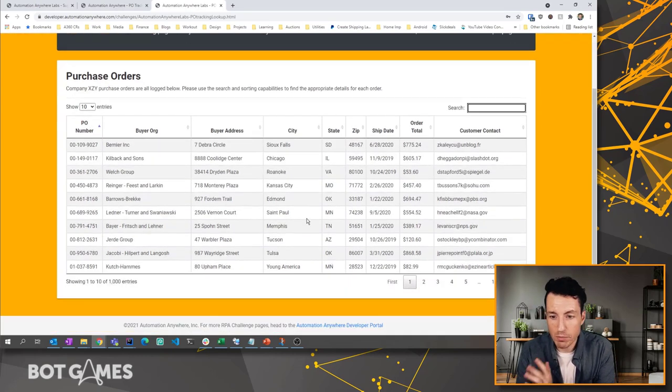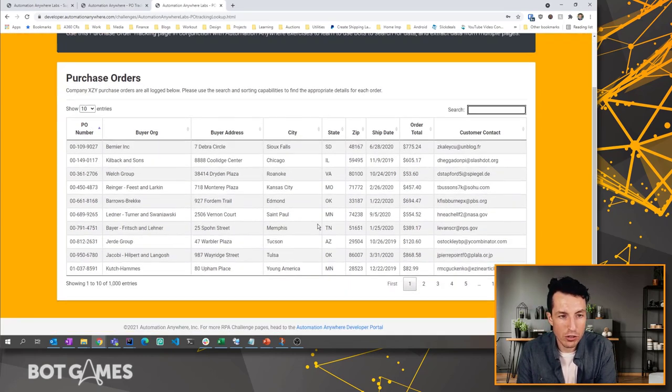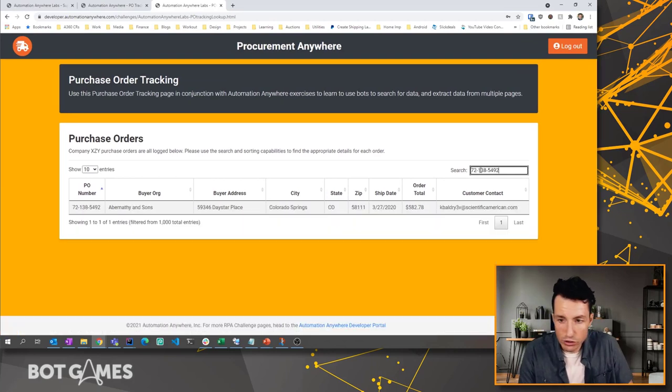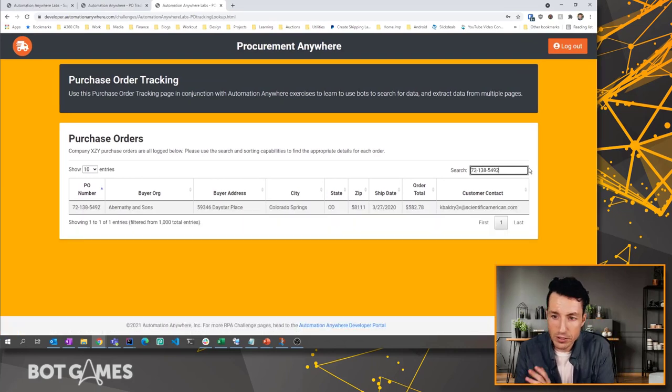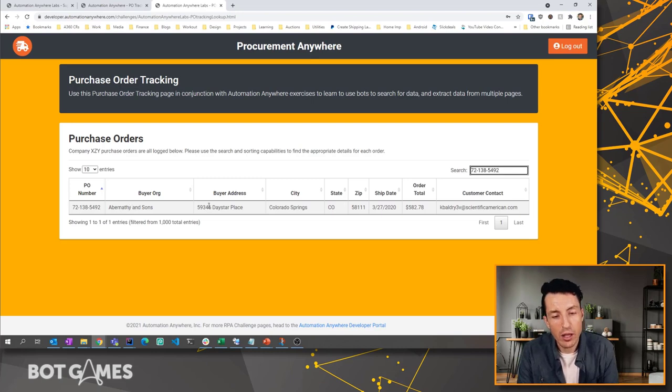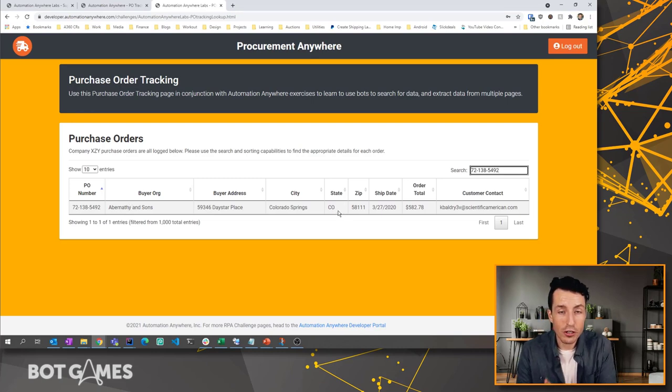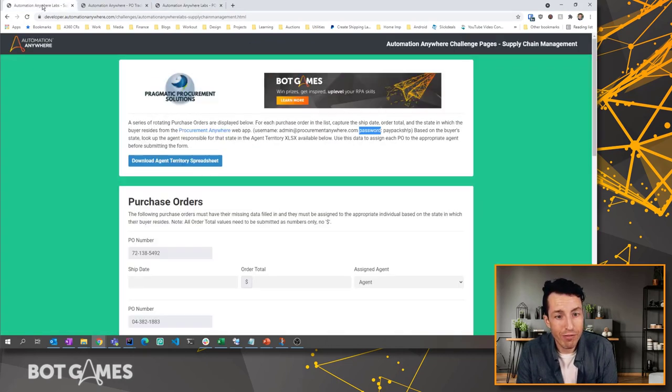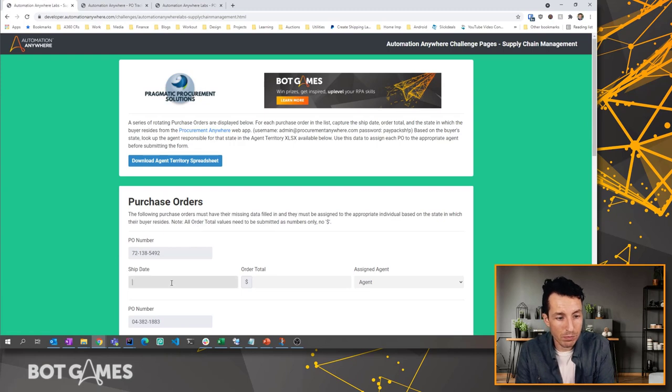Once you've logged in, you're going to see a page that looks like this, right? And we've got pages and pages of purchase orders. So your bot will need to search for a specific purchase order, and then there's details related to that purchase order. Your bot wants to grab, or should grab, the state, the ship date, and the order total, right? Because those are the three values that we're talking about.